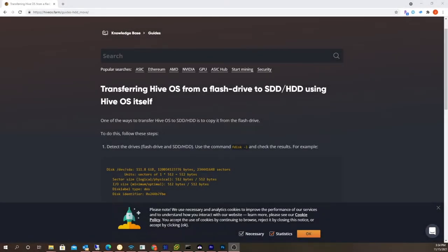Hey guys, what's happening? So in the previous video I did a Raptorium Ryzen 9 build and in that build I had to copy over Hive OS from a USB flash drive to my M.2 drive.